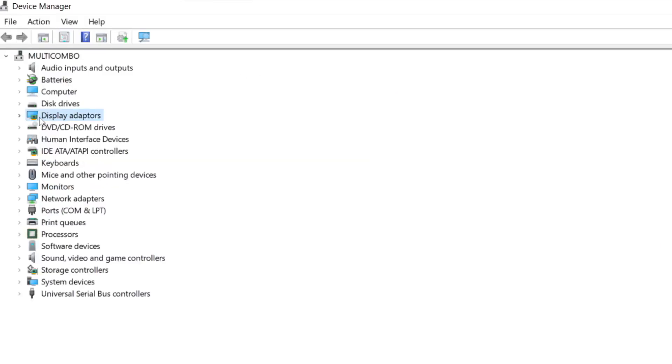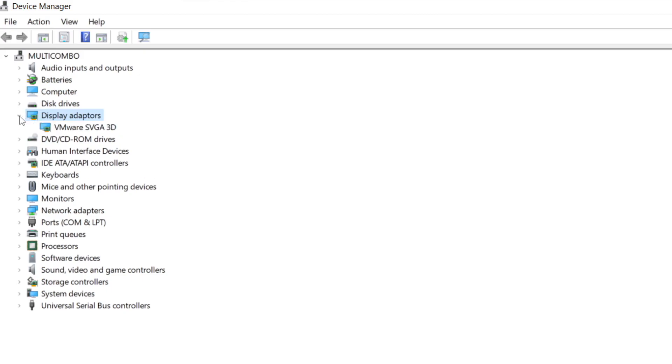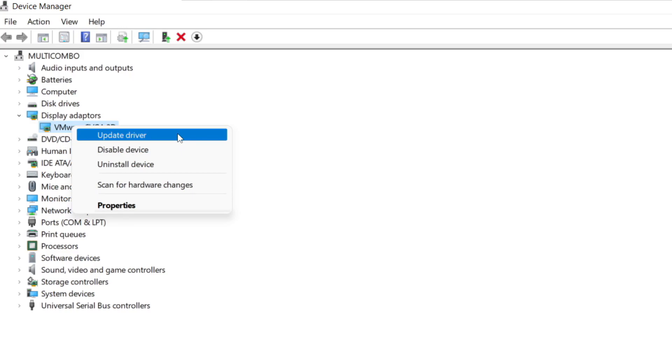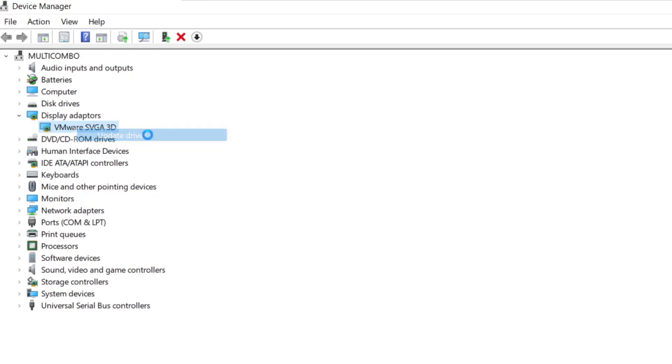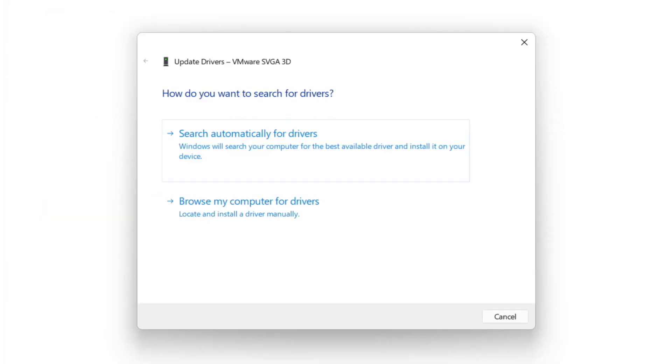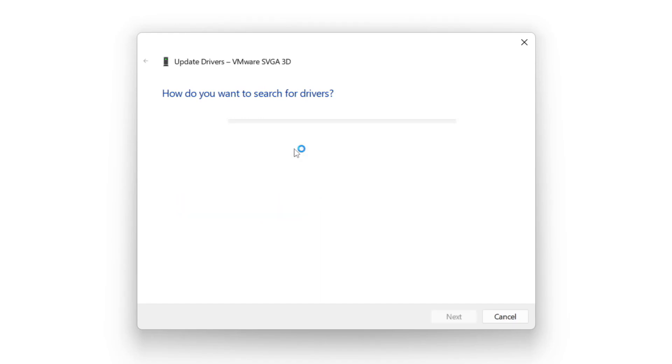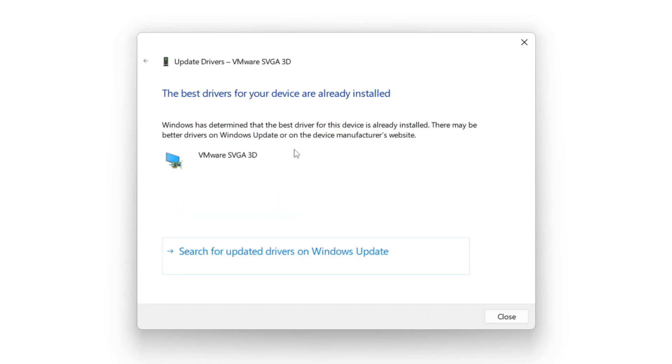Click display adapters. Select your display adapter. Right click and update driver. Search automatically for drivers. Wait. Installation complete and click close.